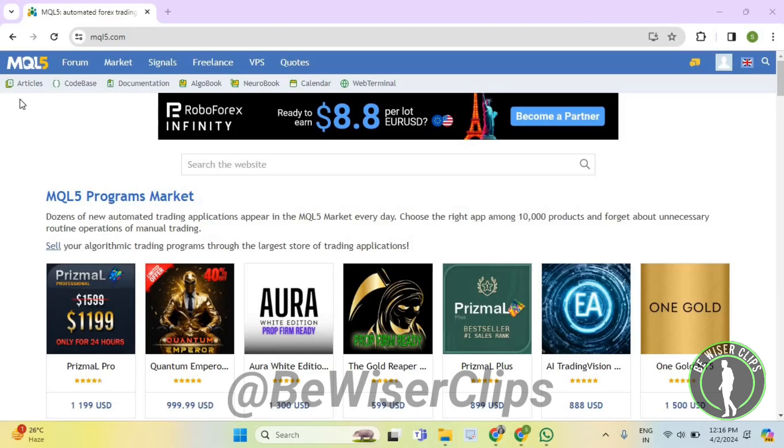Hello guys, in this video I will show you how to check charts on MetaTrader 5. So for that, first of all, you will need to login to your account on mql5.com.